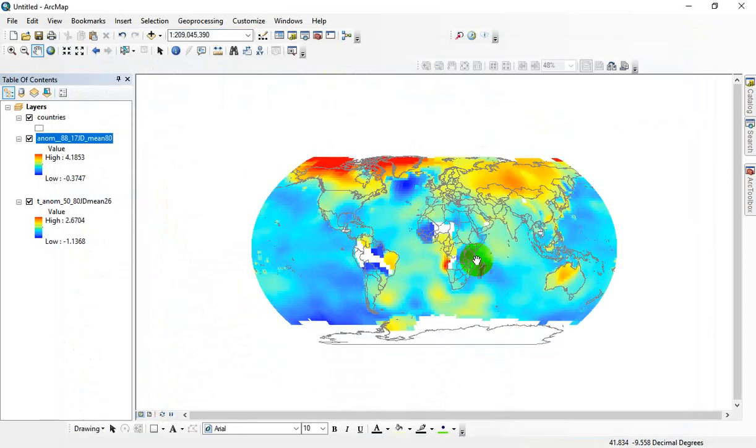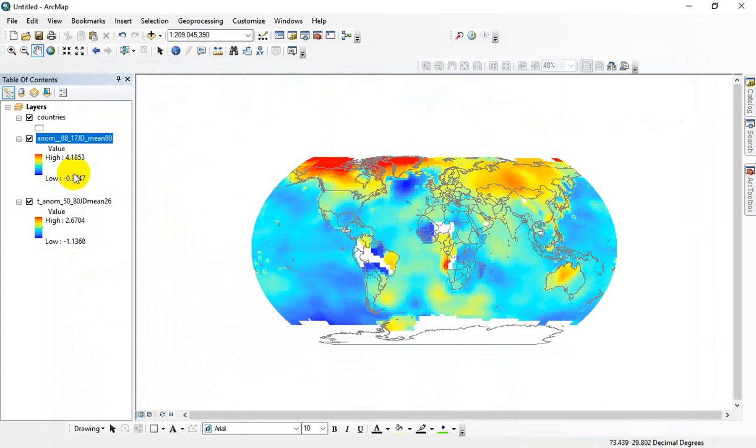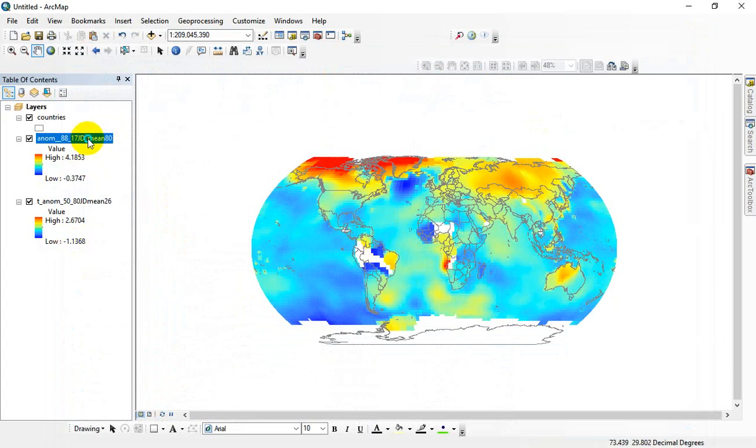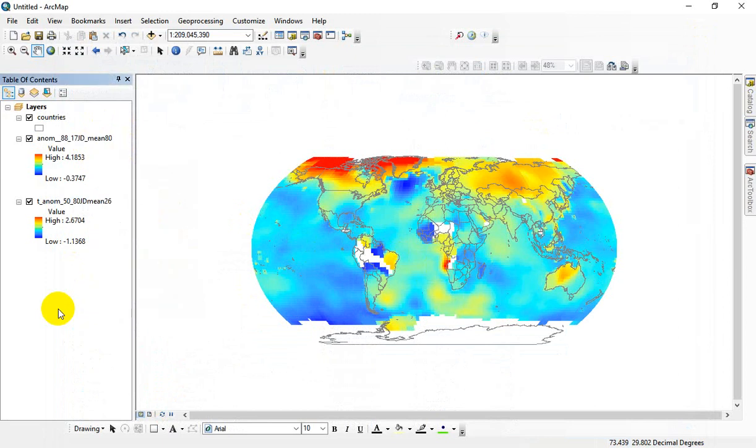Now, I haven't done anything to them yet, so once I apply my symbology and do all that work, I'm going to want to save as a layer file again to overwrite those. But just so you know, that's how you can save.